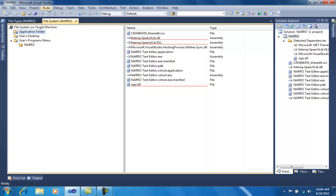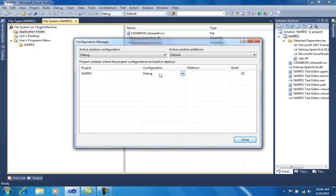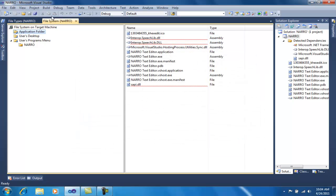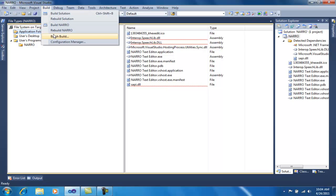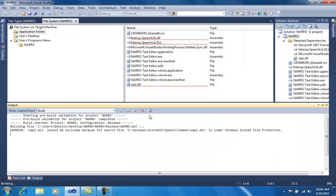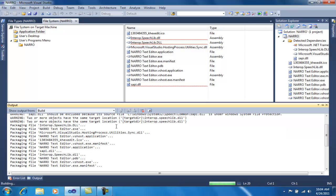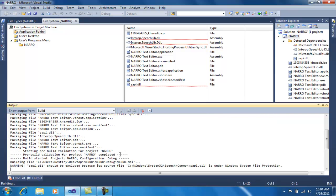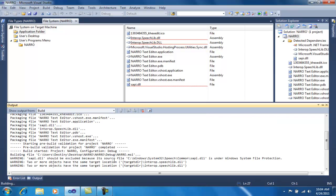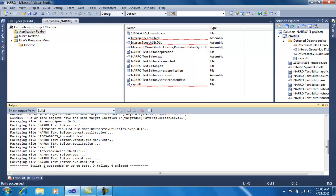Now I will go to Build again and select Configuration Manager. From Configuration Manager I will select Release from the dropdown. Then I will go to Build and select Batch Build, select all configurations, and click Build. My setup files are now being created — first into the release folder, and then into the debug folder.